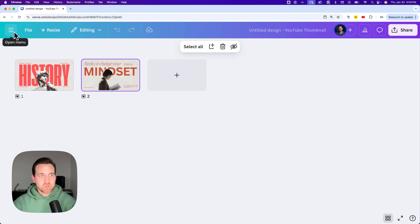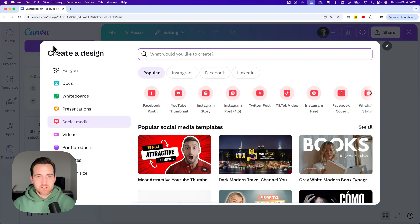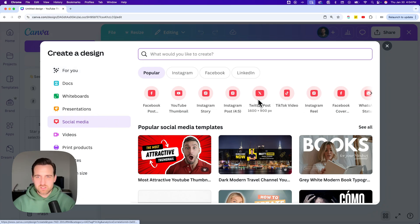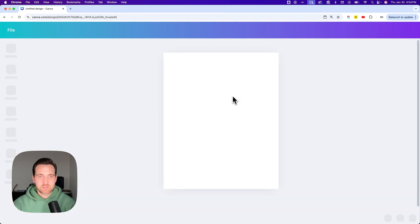So we're going to go to this option menu and just create a new design. And this is like I said, 1920 by 1080. So let's create a social post that is sized differently than that, like a four by five Instagram post, for instance.